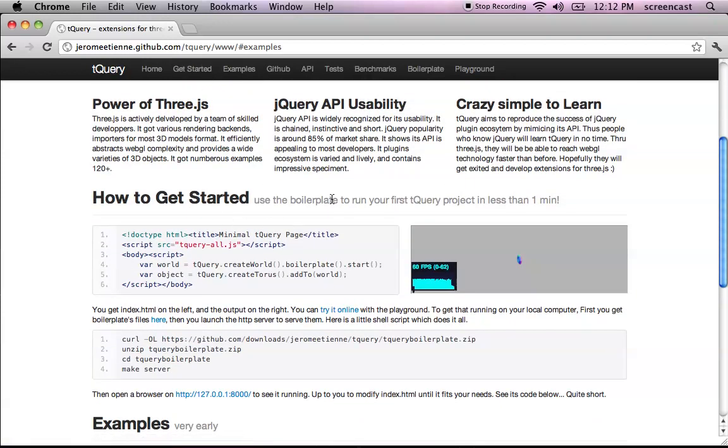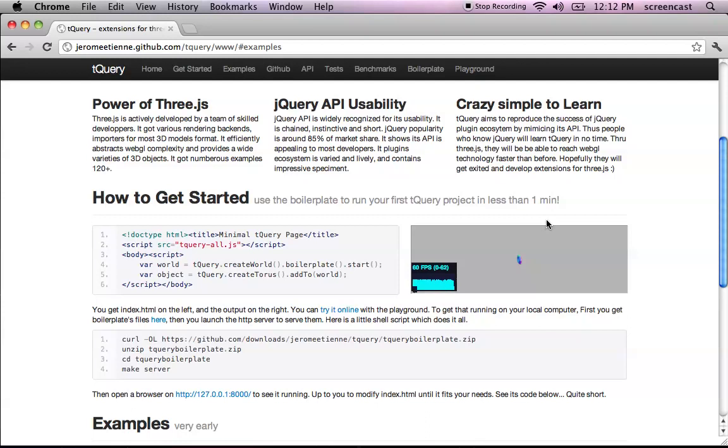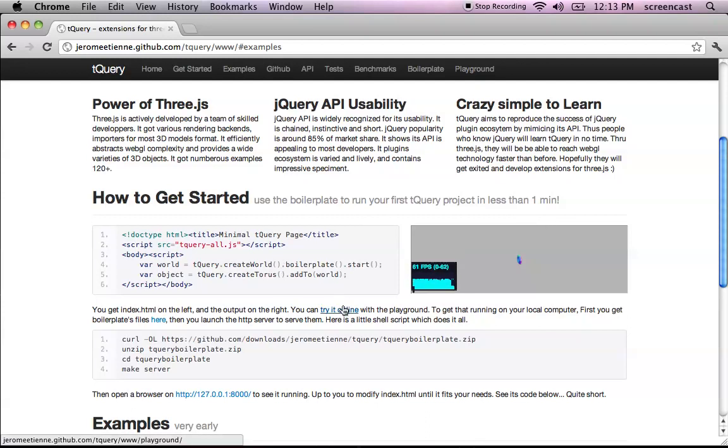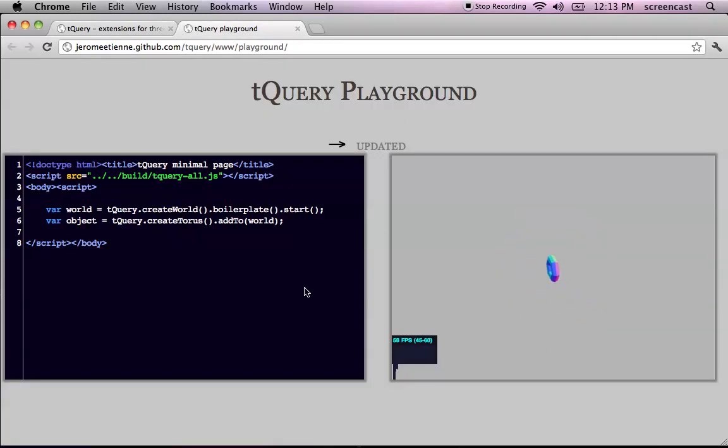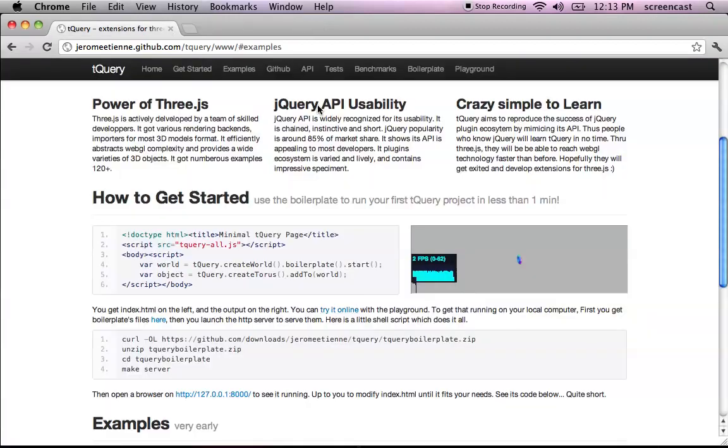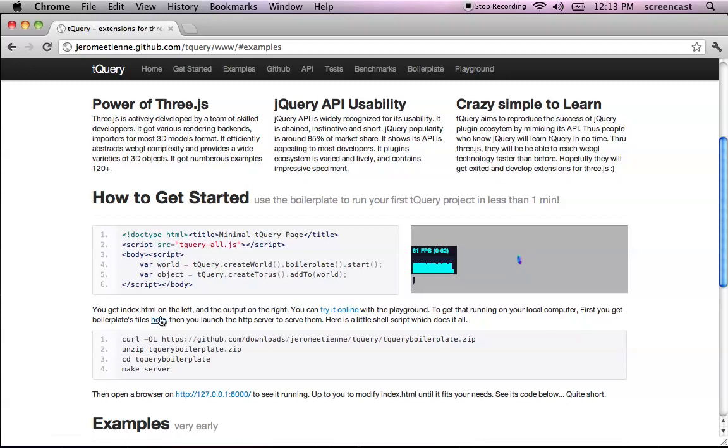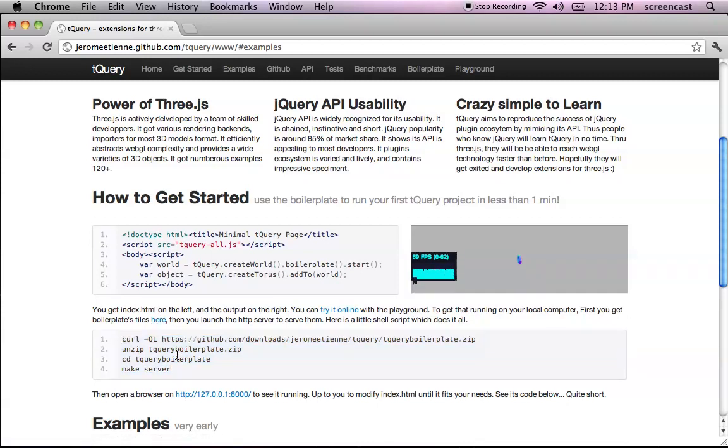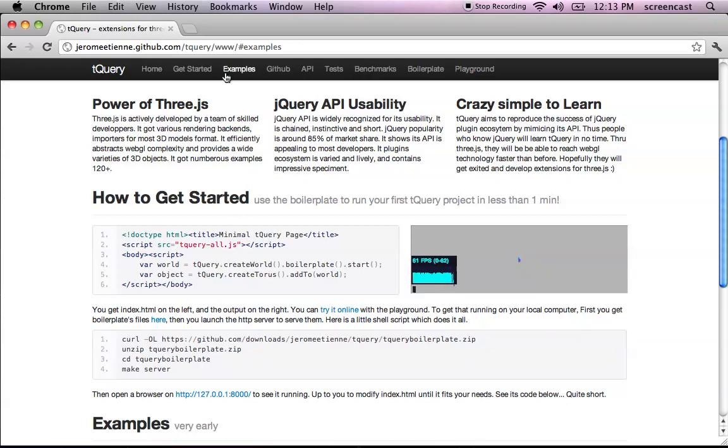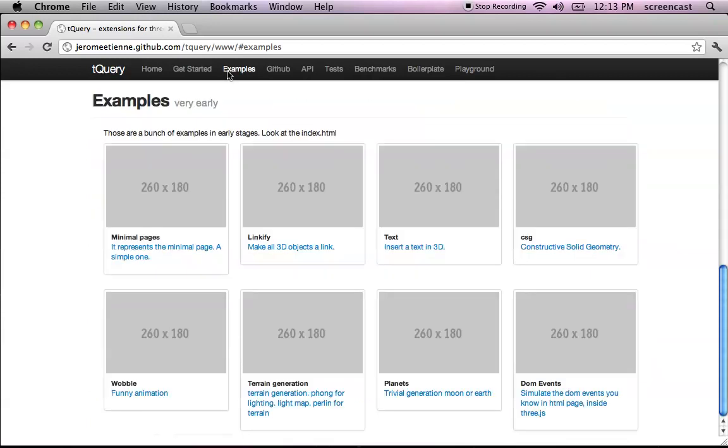You can do your very own project in TQuery in less than one minute. For that, you use the boilerplate. You can try it online here with the TQuery playground. Or you can download it. This script here, these simple four lines, can help you do that in less than one minute. This is the get started section.